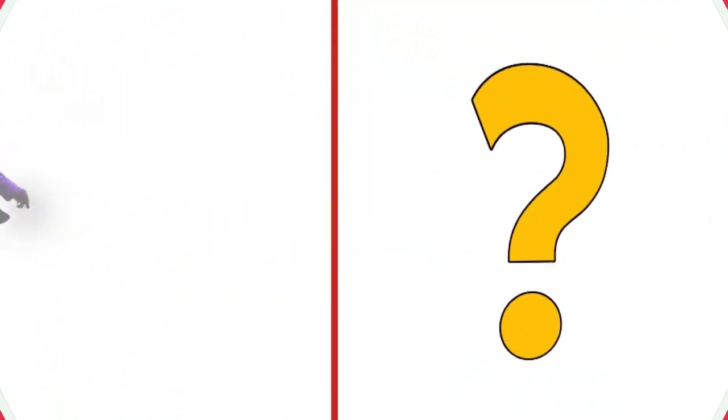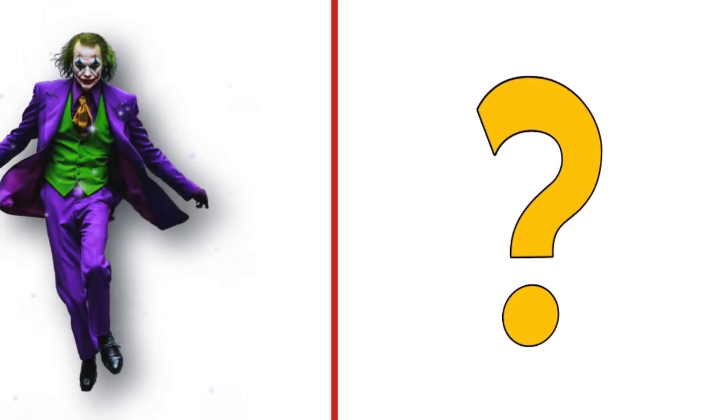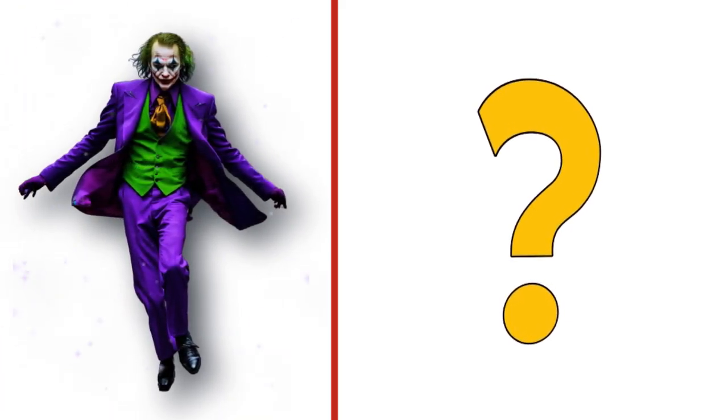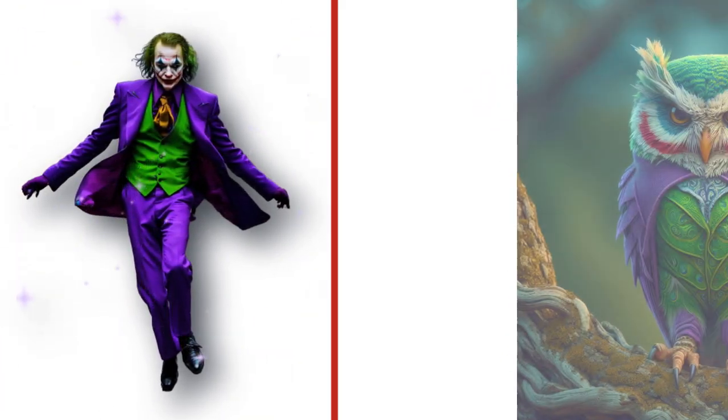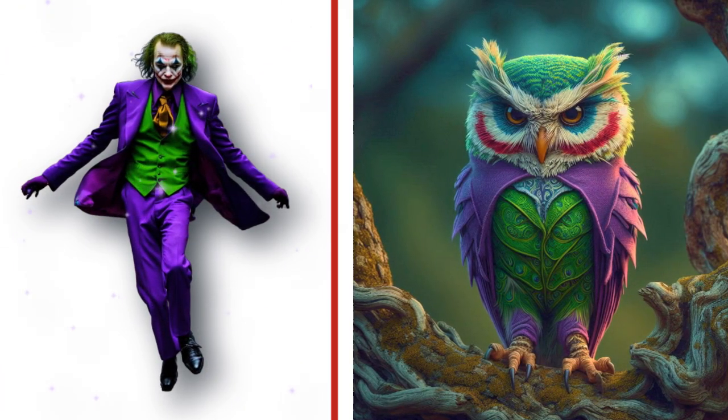This is Joker, the funny man. Look at the transformation.